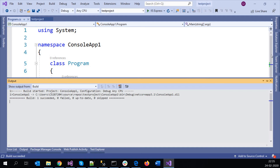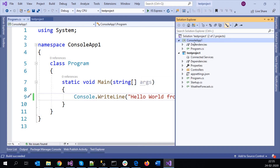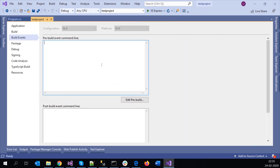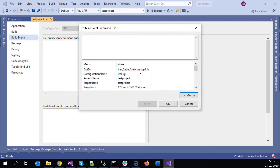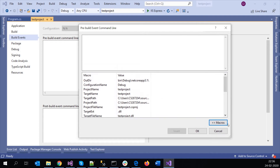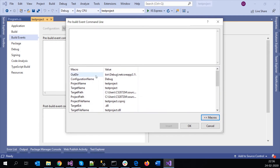Now I've built it so that the exe file would be generated — the exe file for this console application will be generated. Now let's go back to our test project properties. Click 'Edit Pre-Build.' Here we have some macros. Macros are predefined paths. For example, if you want to go to the output directory, you can select it and insert it, or double-click it so that it will be inserted into your pre-build, adding the path of the output directory.